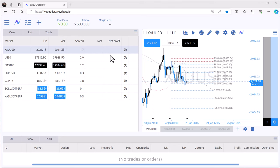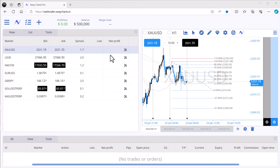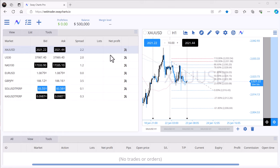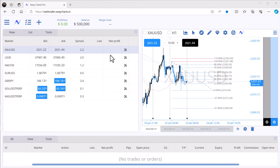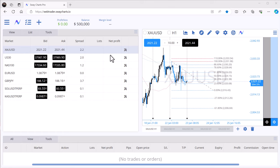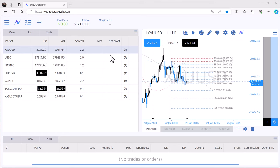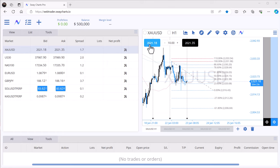In this video I'm going to be going over one of my newest favorite trading platforms called Sway Charts. They have version one and Sway Charts Pro. The platform I'm using is Sway Charts Pro — it's like taking MetaTrader 4, MetaTrader 5, and TradingView and combining them into one. Sway Charts Pro is only for Sway Markets, so go ahead and click the link below to register and get access.